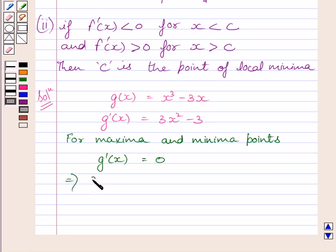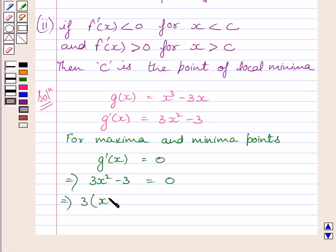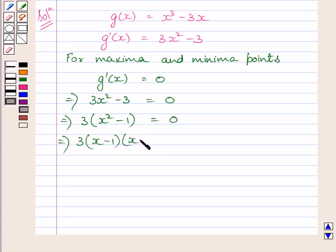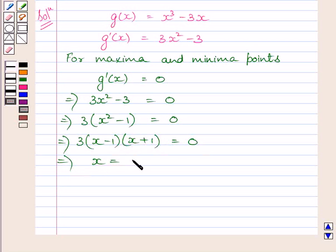This implies 3x square minus 3 is equal to 0. Or, we can say 3 multiplied by x square minus 1 is equal to 0. This implies 3 multiplied by (x minus 1)(x plus 1) is equal to 0. So we get x is equal to 1 or minus 1.